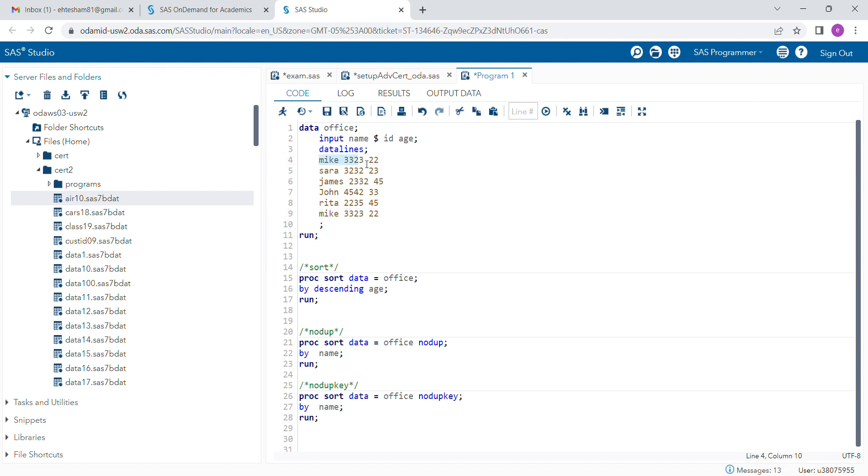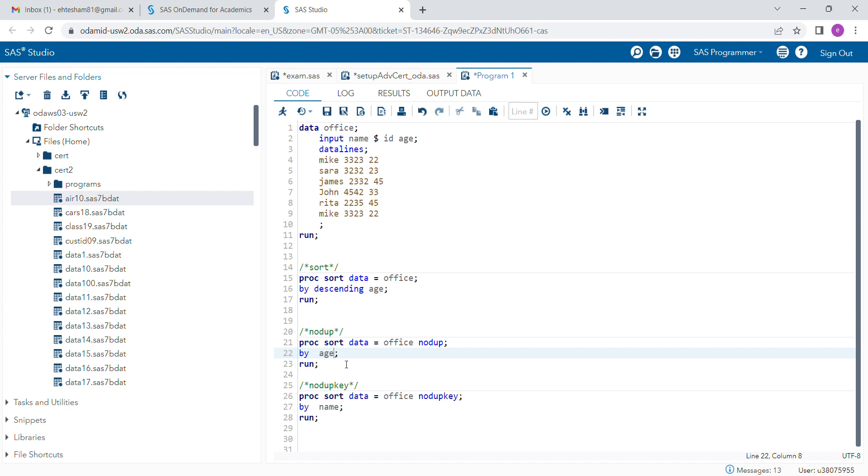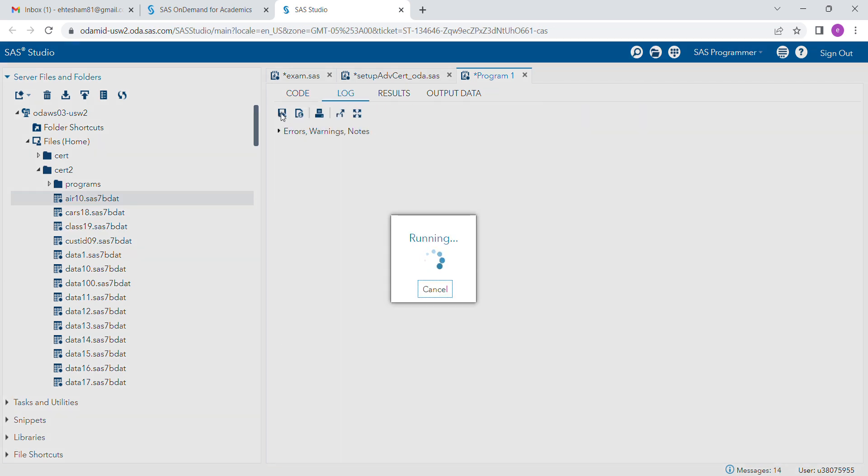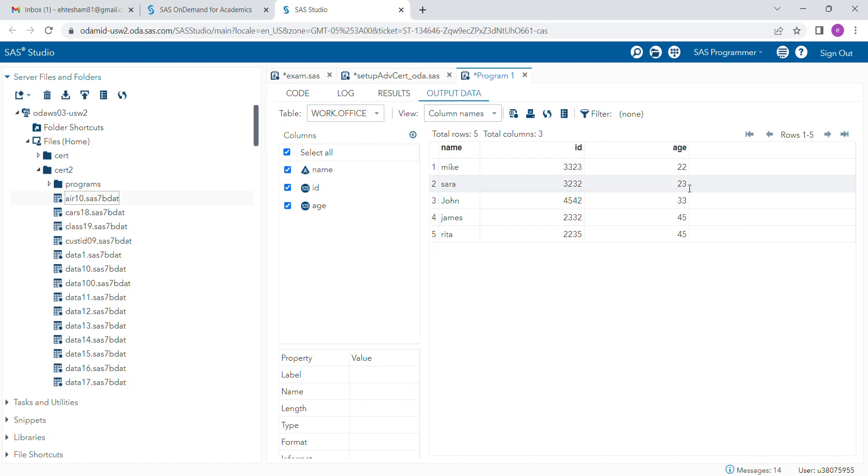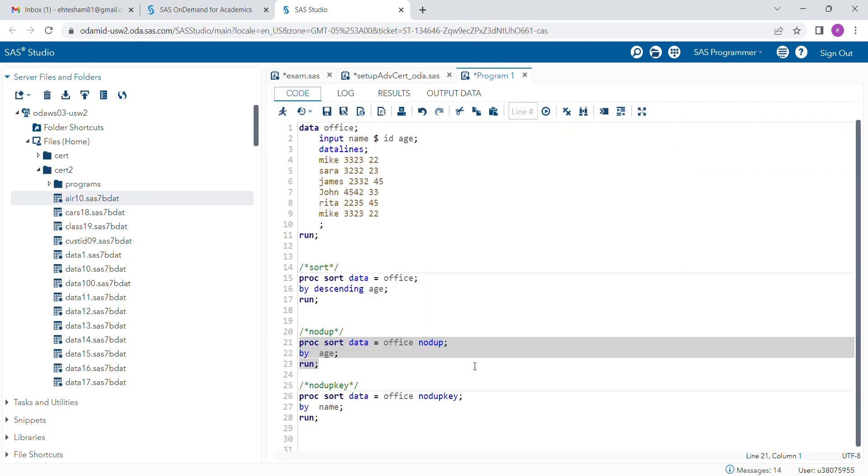You can use any by variable. I'm using age here just to keep it simple. When you run this program, you will see that duplicate records are actually removed. We have another option here: